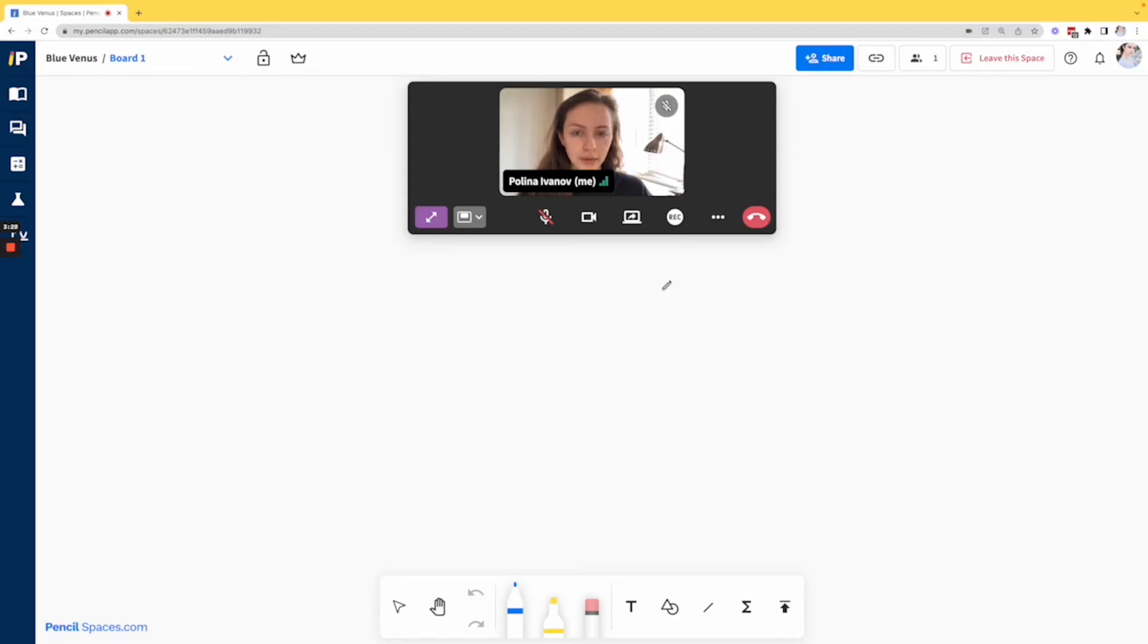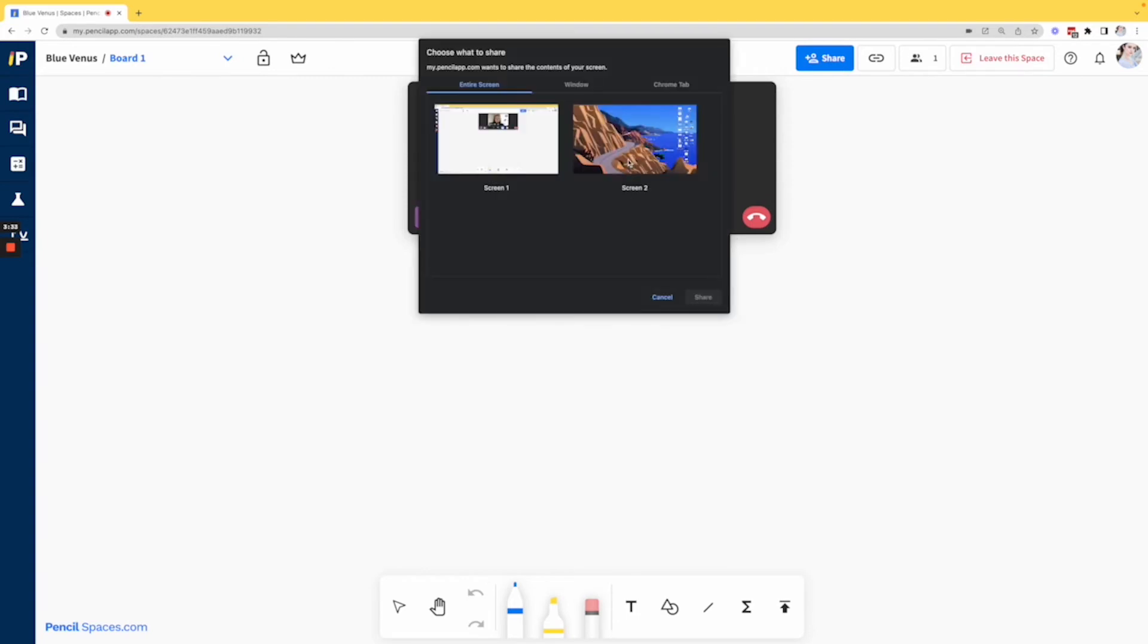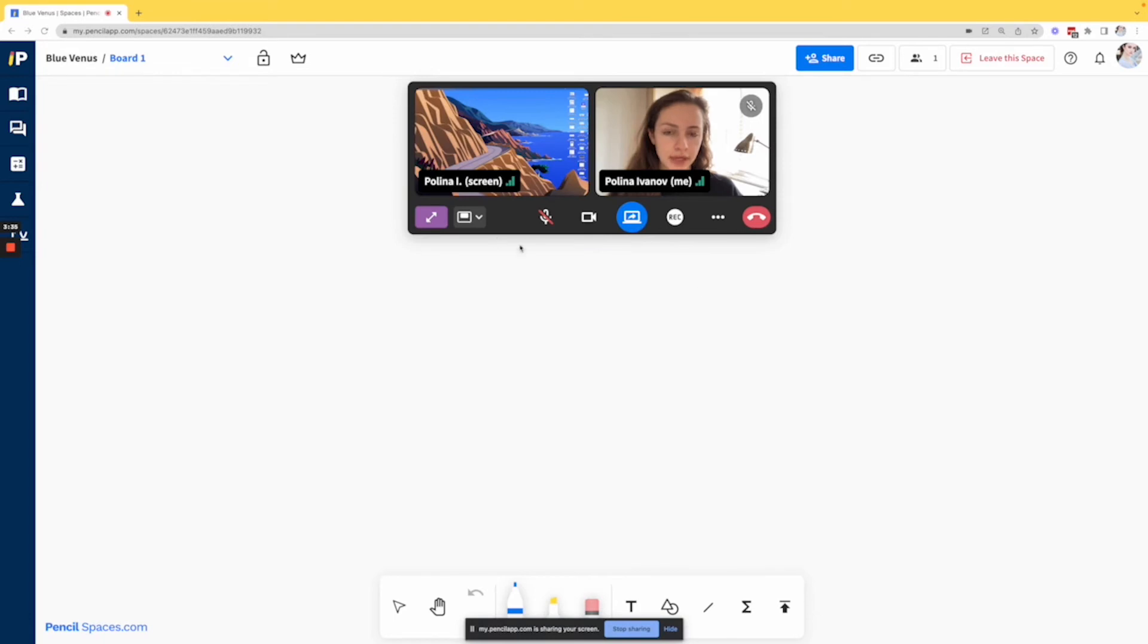Now as you can see I've gone back into this space and I'm going to try sharing my screen again. And now you can see that my screen share is working properly and that no error was shown.